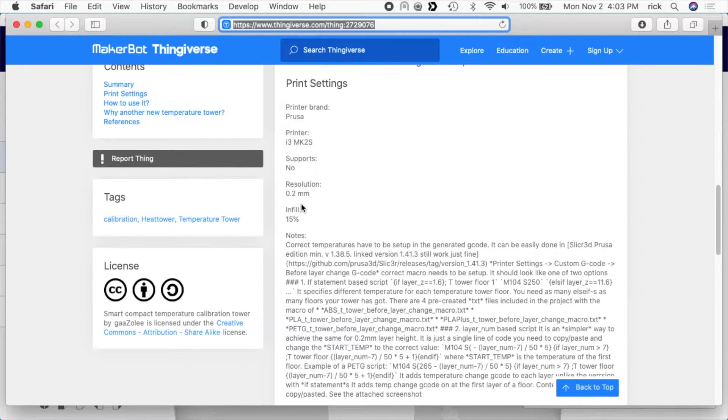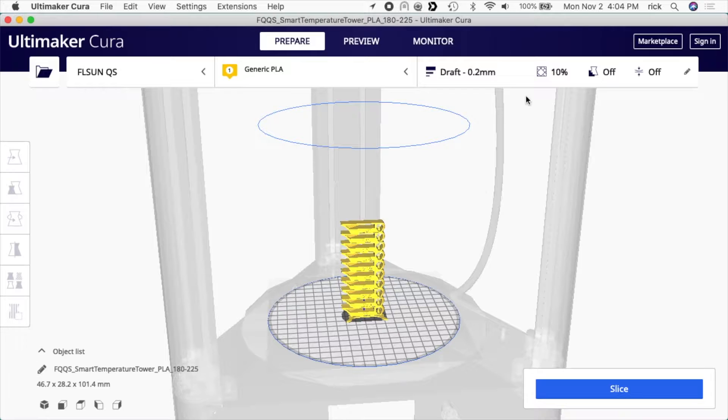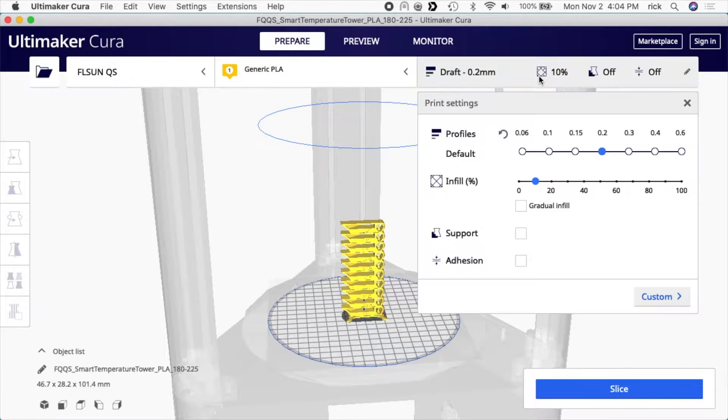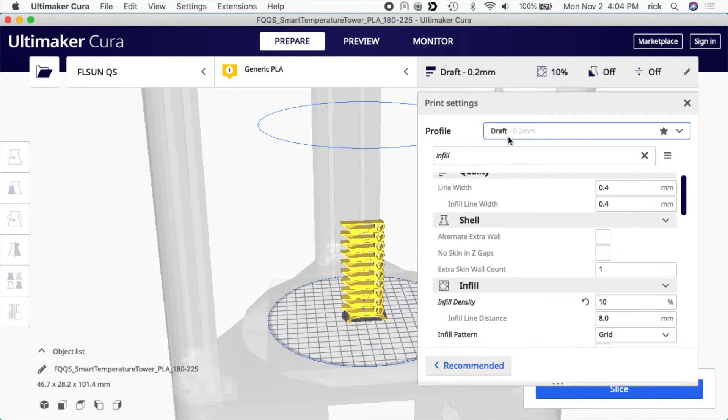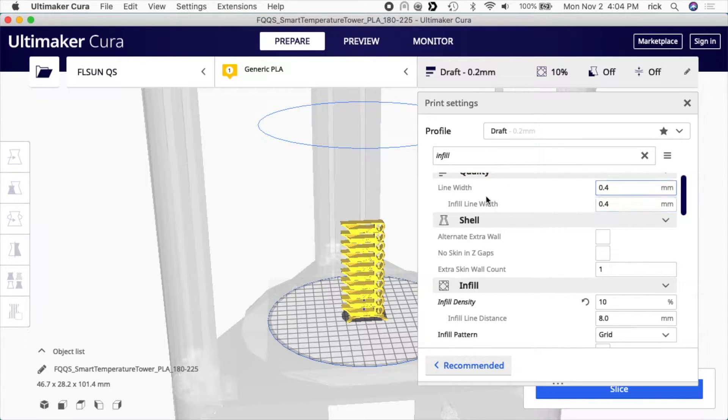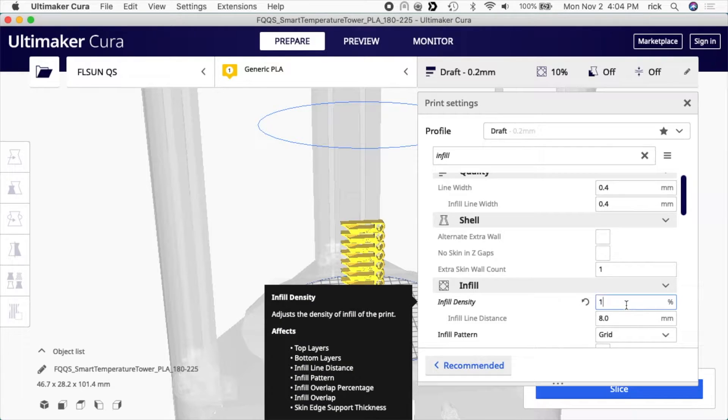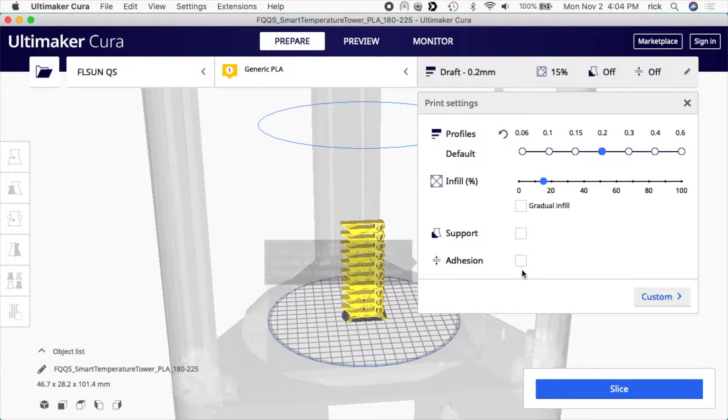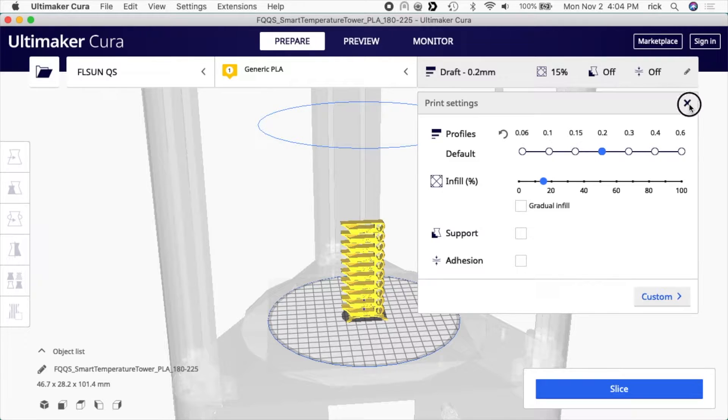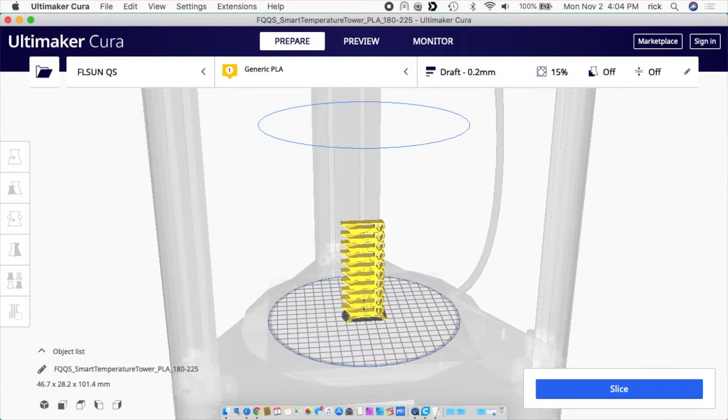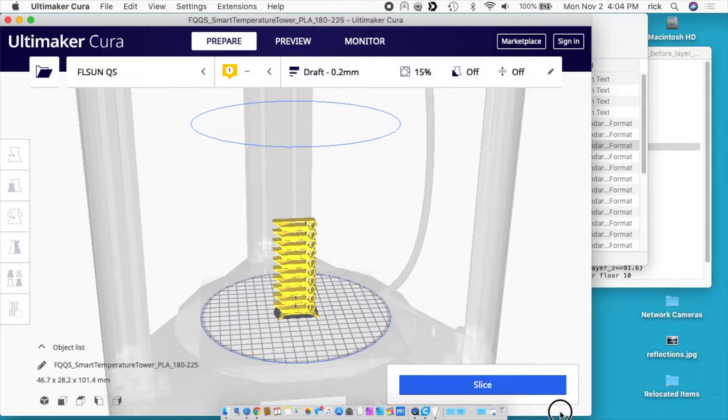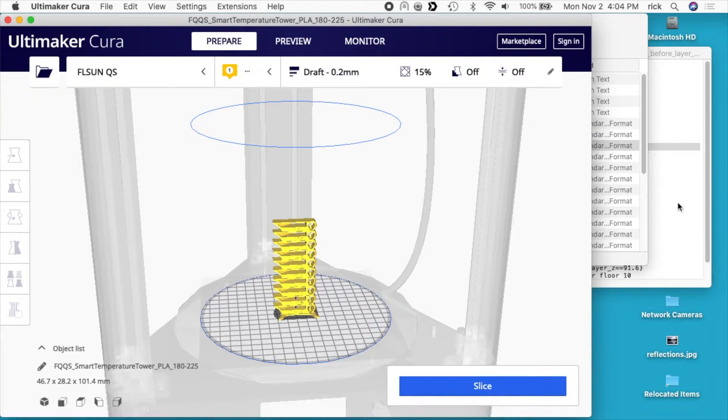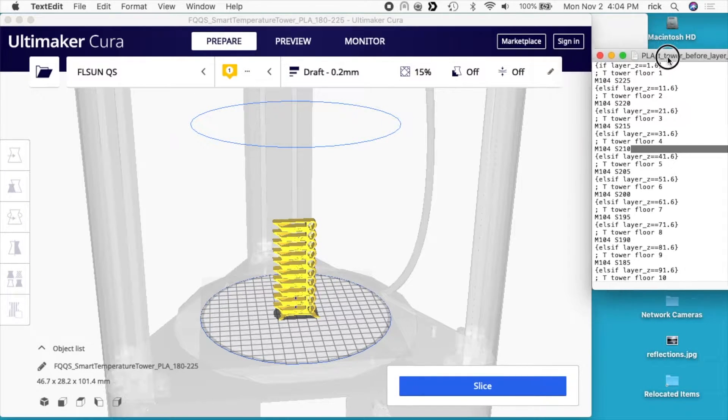It's 0.2 millimeter resolution. We already have that set, and it's 15% infill. So I need to come up here to my settings and I'll go to custom. Then I'll search for infill. And you'll see here it says infill density. We'll change this to 15%. Then I don't want support and I don't want adhesion on this. So it may seem like we're about ready to print, but we have barely begun. I'm going to pull this over a little bit so I can see that text file I set up.